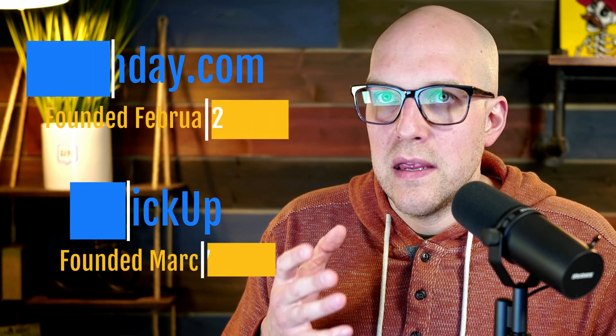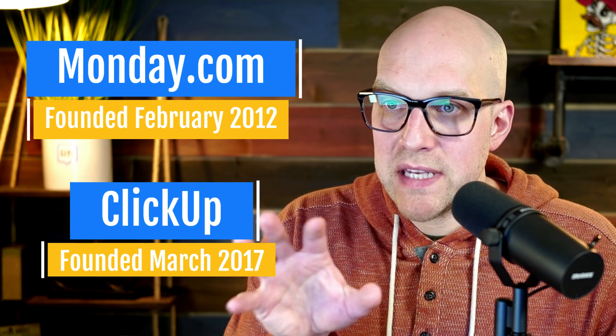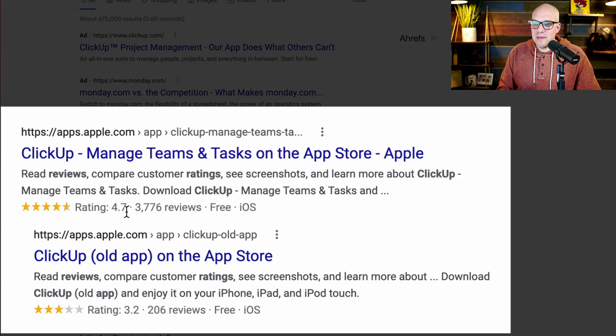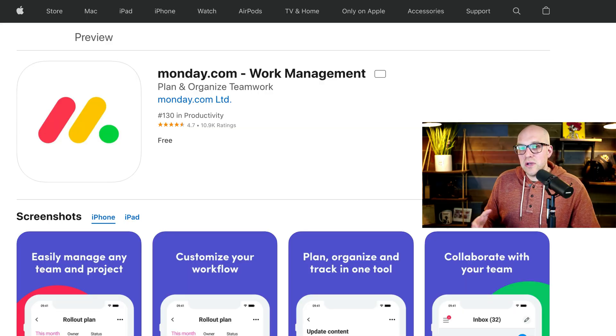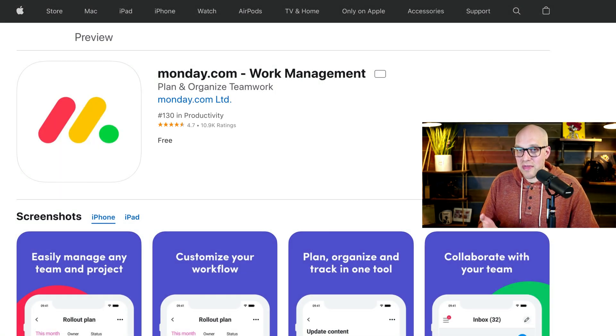A good example of a younger company trying to scale is the app store reviews. ClickUp's current app has a 4.7-star rating with 3,776 reviews, but they had an older app with just a 3.2-star rating — they had to completely drop and revamp it. That's something you see with younger startups scaling really fast: mistakes, issues, and fixes. Monday.com's app, by comparison, has a 4.7-star rating with over 10,000 reviews.